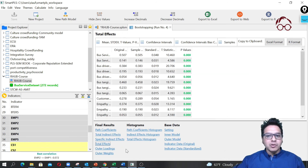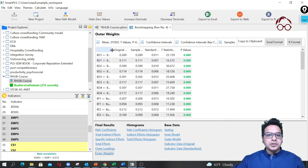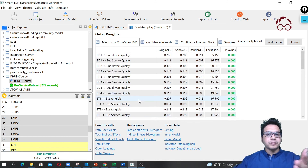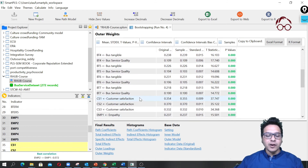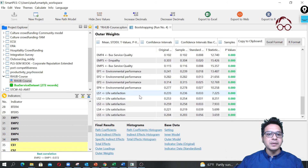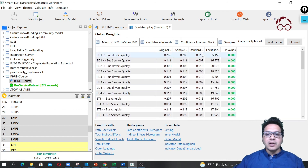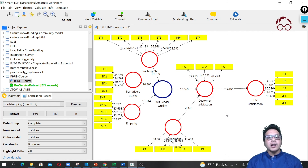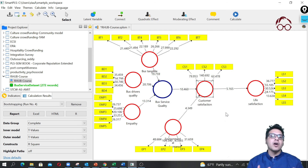If you want to see indirect effects or total effects, you can navigate to those sections. For outer weights of the first-order latent variables, you can see them here — and all of them are significant as well, so it looks good. Thank you for watching this lecture. I hope you find it useful. Now you know how to run a second-order model in SmartPLS.